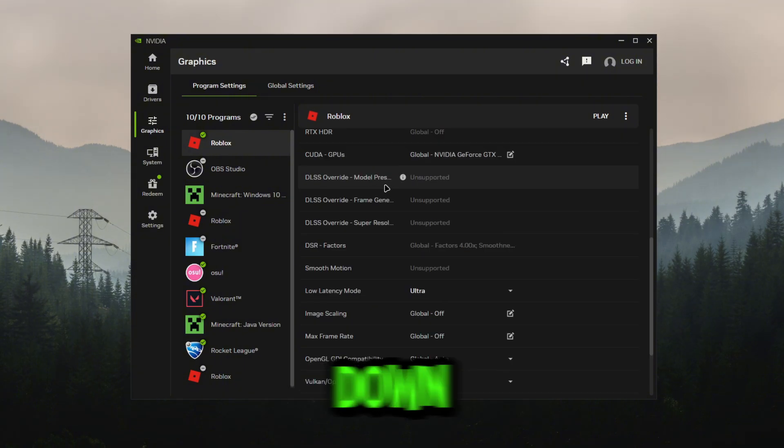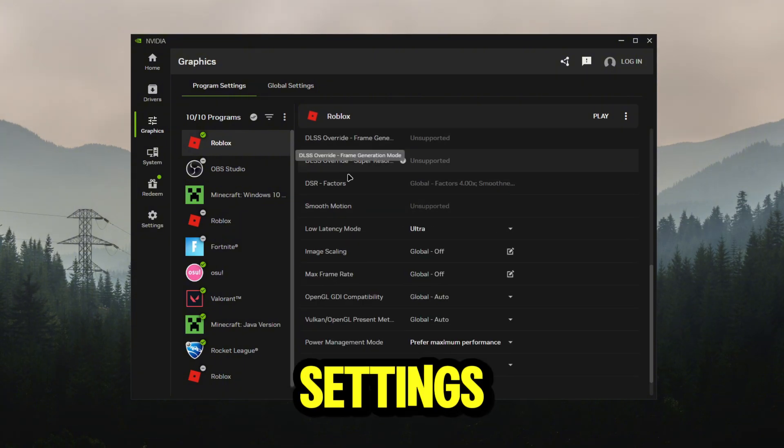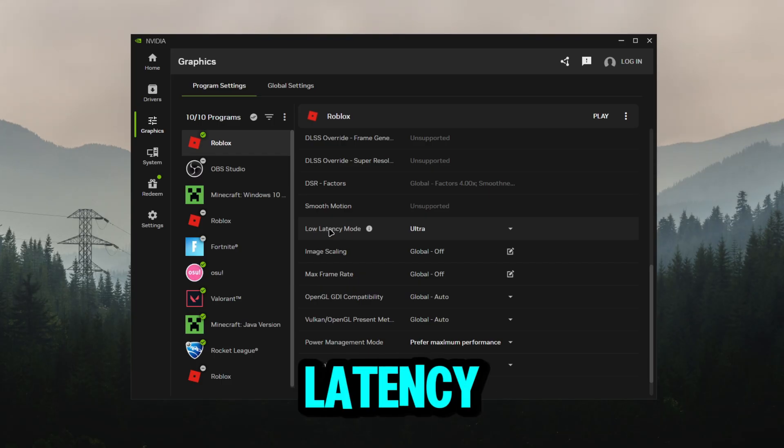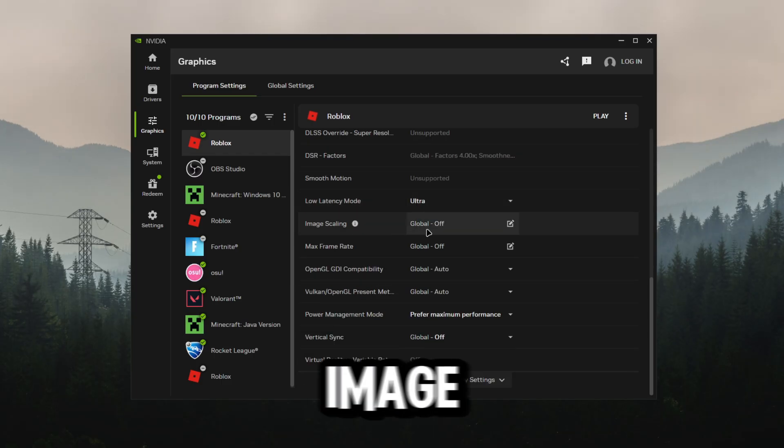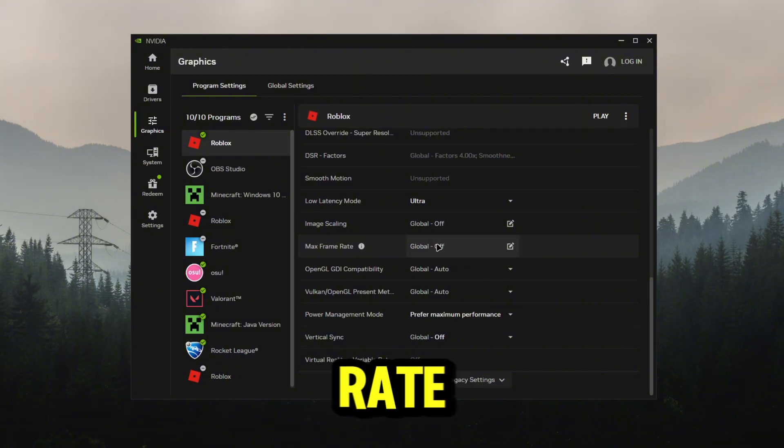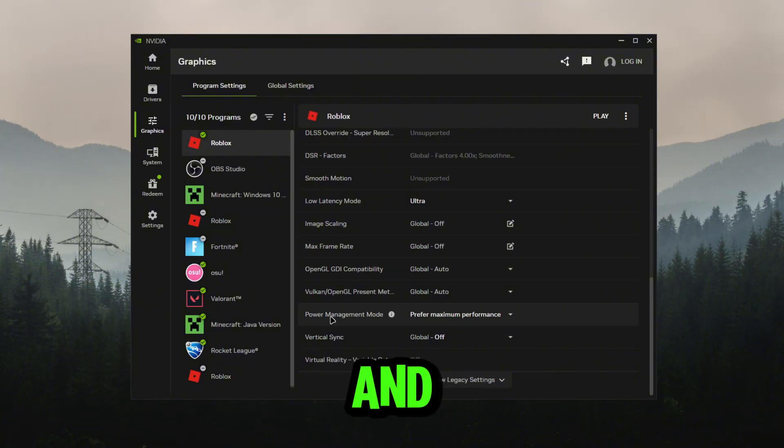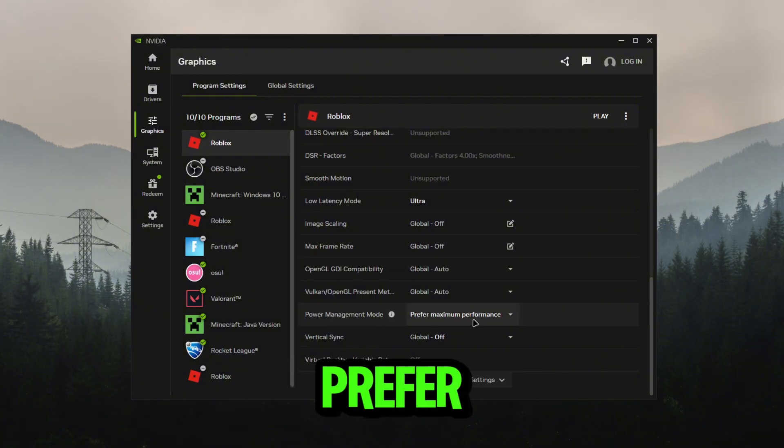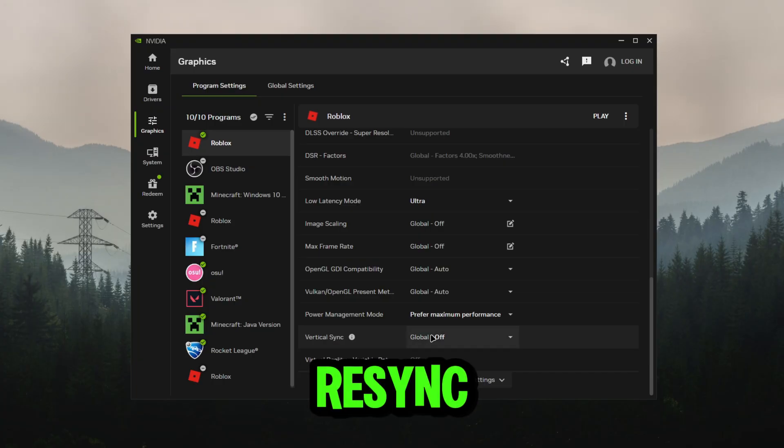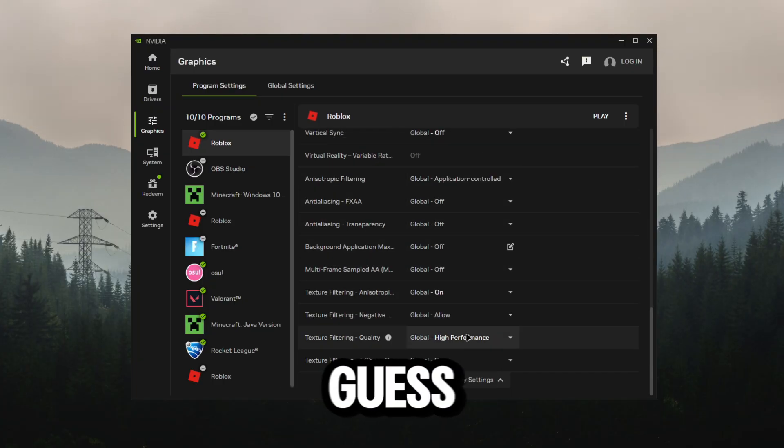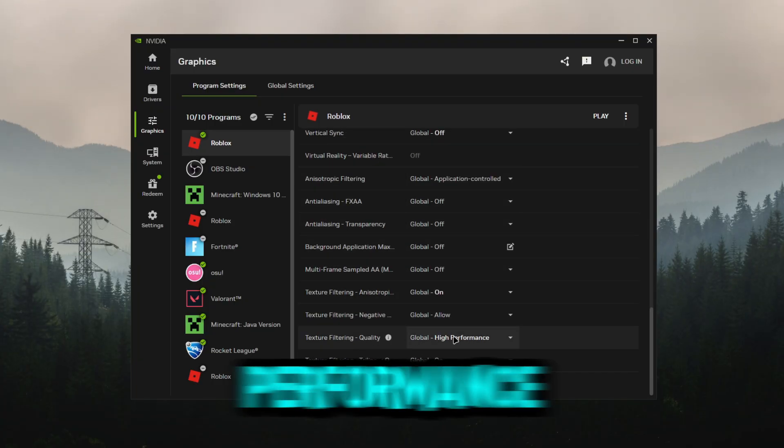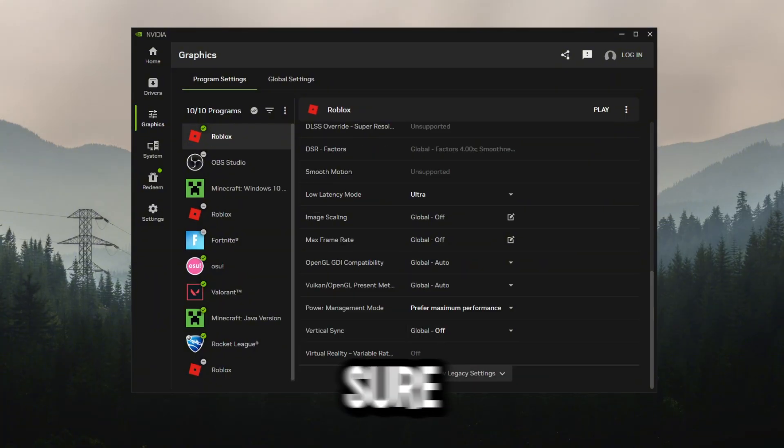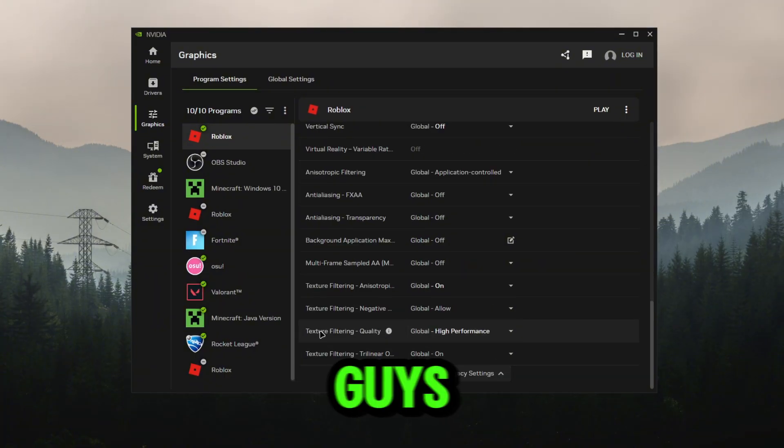Down here there's not really much graphic settings for Roblox. Low latency mode you want to put this to ultra. Image scaling off. Max frame rate you can turn this on if you want. Power management prefer maximum performance. Resync off. For legacy settings you could put your quality for high performance as I did here. Make sure you click show legacy settings.